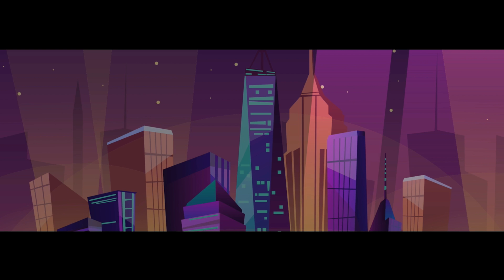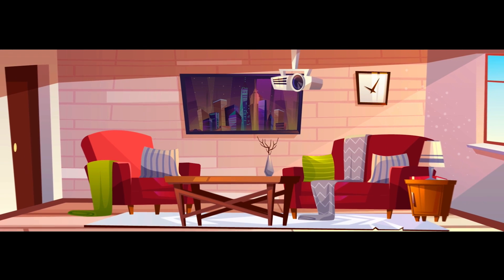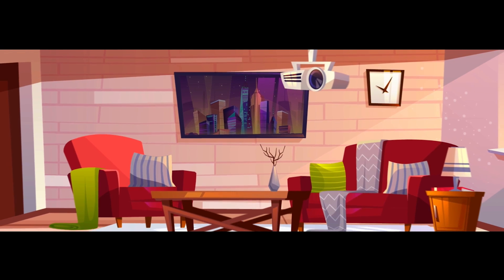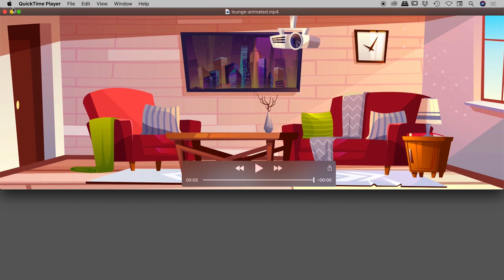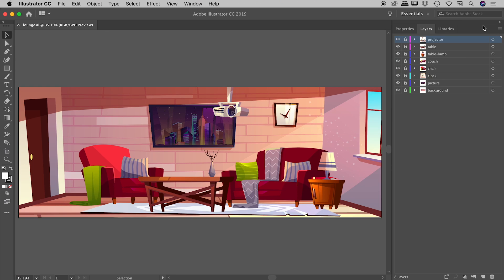Today I'd like to show you how I created this animation. I started with a static Illustrator file which I brought into After Effects and animated inside of 3D space. Let's jump out of here and get building. Here's my Illustrator file on my desktop called lounge.ai. Let's quickly review our Illustrator file and then bring it into After Effects.